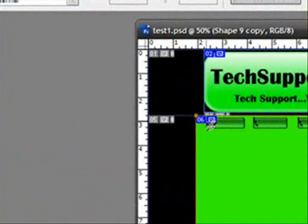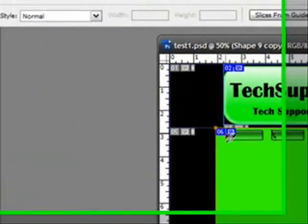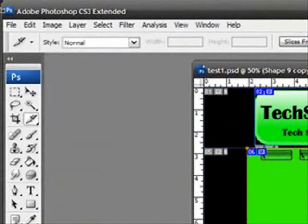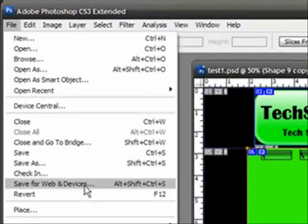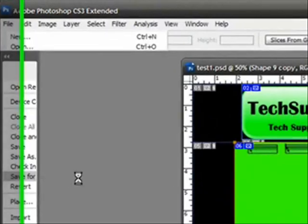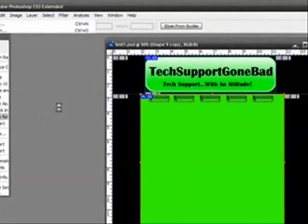I'm all done with that. What you want to do to actually make it into an HTML document is go to File and then go to Save for Web and Devices. Click on that.